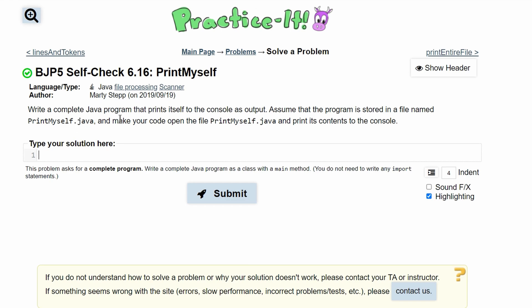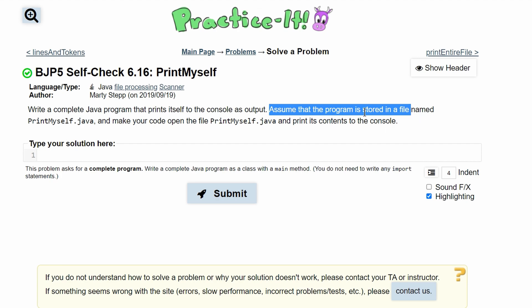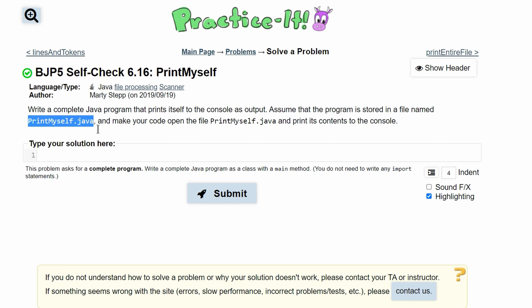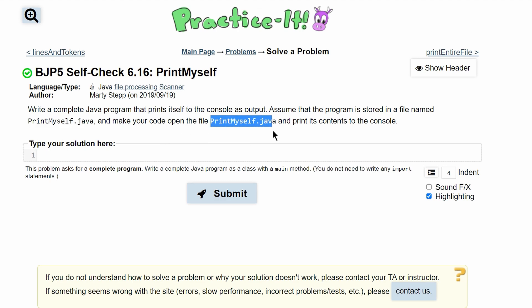For practice self-check 6.16, PrintMyself, we are asked to write a complete Java program that prints itself to the console output. We are to assume that the program is stored in a file named PrintMyself.java, and we need to make our code open the file PrintMyself.java and print out all the contents.